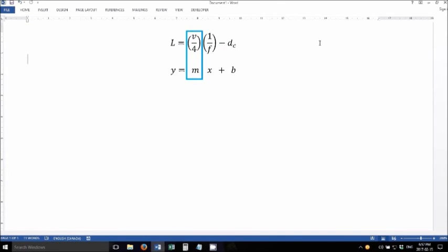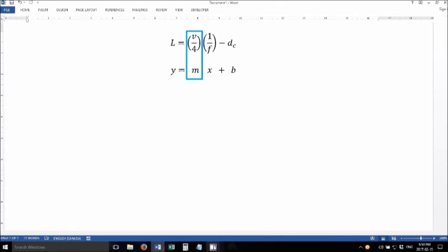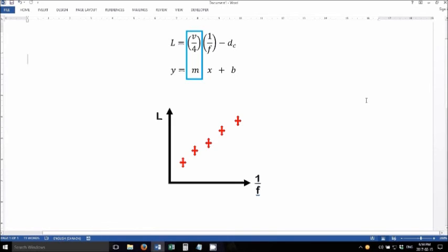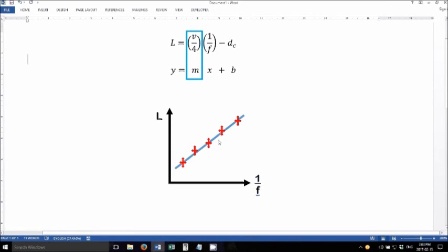So next we have to actually graph our data, and we would do it as follows. We would create a graph with length on the y-axis and 1 over frequency on the x-axis. We'd plot our five data points on this, and then we'd fit a straight line through them.